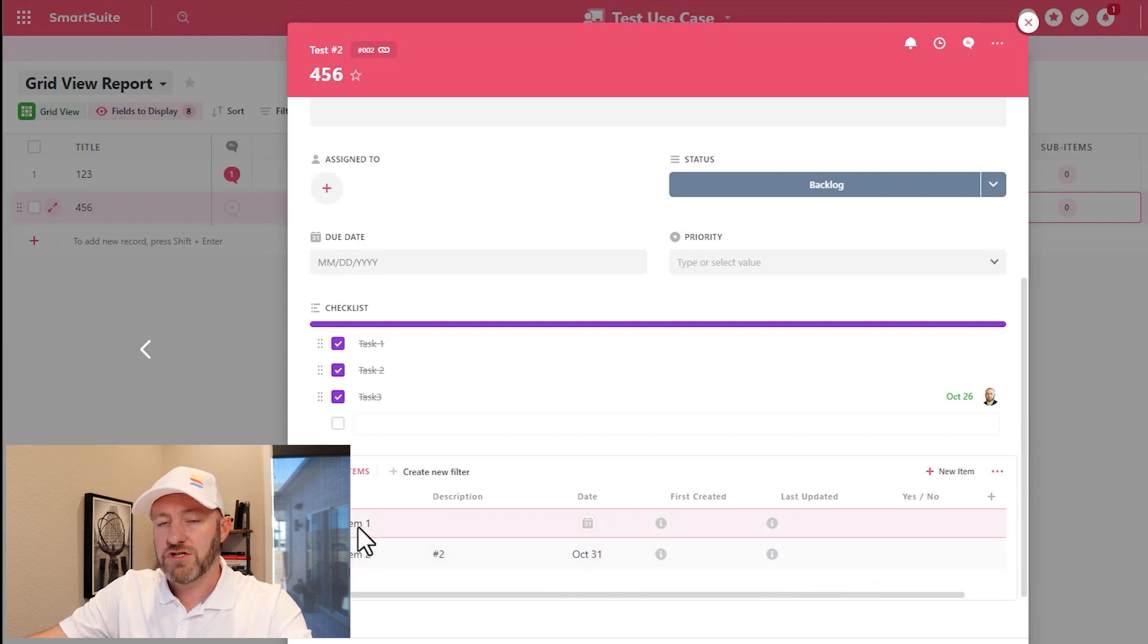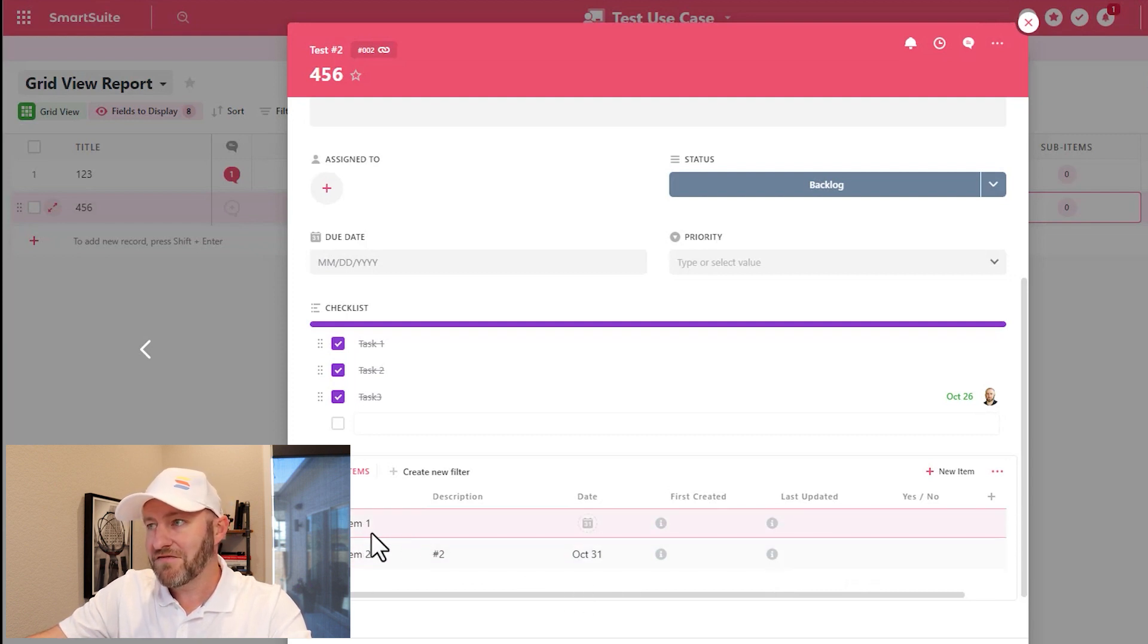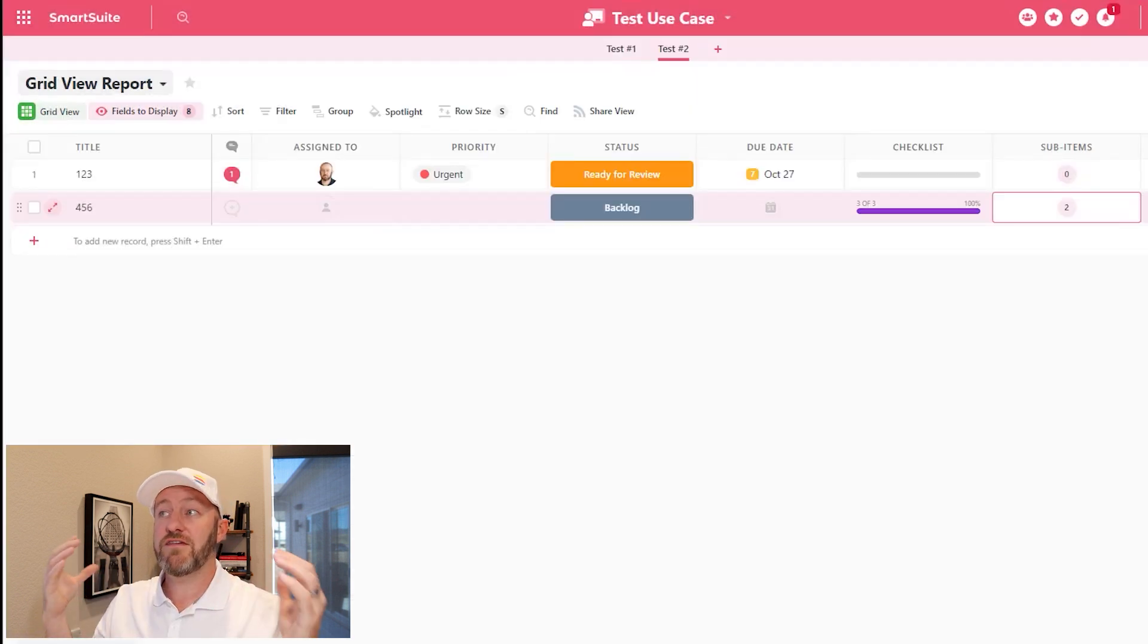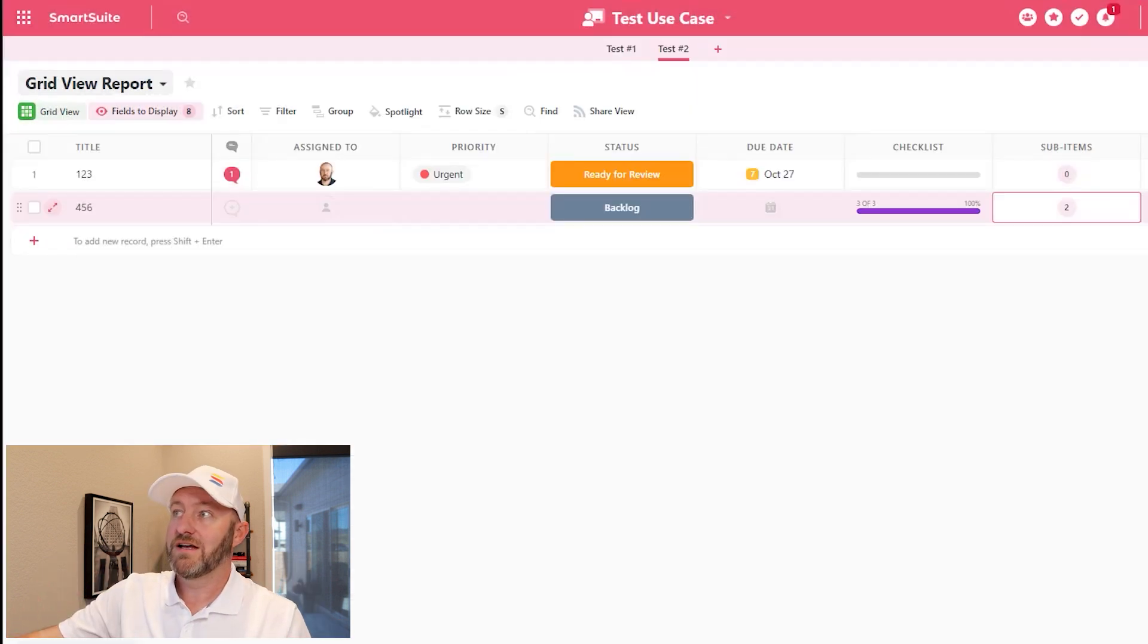I now have two items inside of this. And I can mark that as saved. I'm now saving the record.